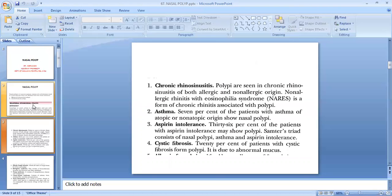Non-allergic rhinitis with eosinophilia syndrome (NARES) is a form of chronic rhinitis associated with polyp. Next is asthma: 7% of patients with asthma of atopic or non-atopic origin show nasal polyp. Next is aspirin intolerance: 36% of patients with aspirin intolerance may show polyp. Samter's triad consists of nasal polyp, asthma, and aspirin intolerance. Next is cystic fibrosis: 20% of patients with cystic fibrosis form polyp, due to abnormal mucus.